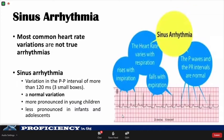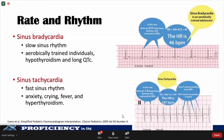Sinus arrhythmia is more pronounced in young children and less pronounced in infants and adolescents. Sinus bradycardia is a slow sinus rhythm seen normally in aerobically trained individuals, but also pathologically in hypothyroidism and long QT syndrome. Sinus tachycardia is a fast sinus rhythm consistent with anxiety, crying, fever, and occasionally hyperthyroidism.